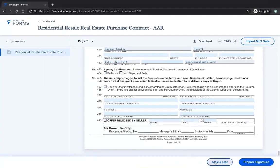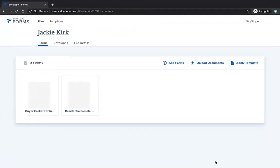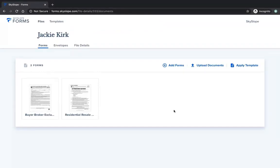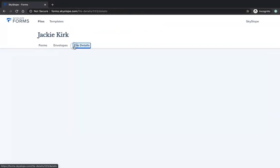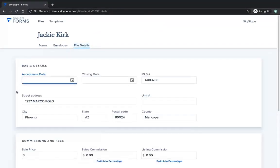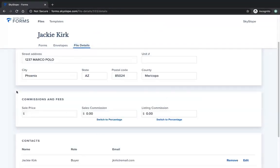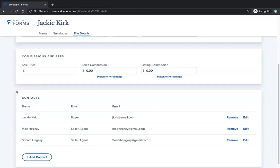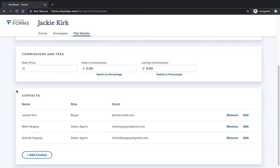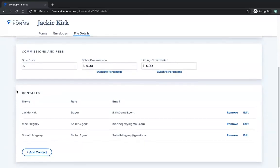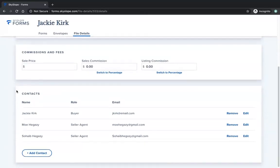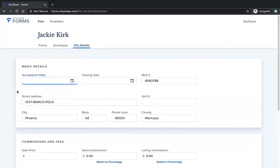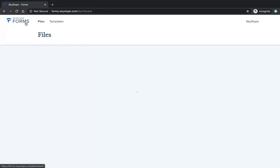Using the MLS import doesn't only import data onto your forms. It imports data into your actual file. You can always access these file details, and the MLS data will be auto-filled onto any forms you add into your file after you complete the initial import.